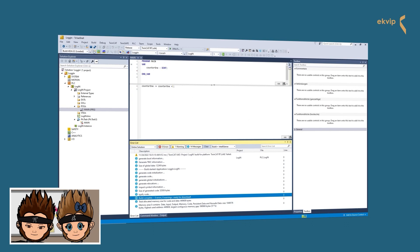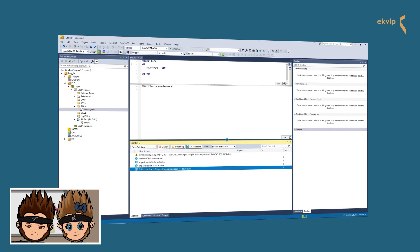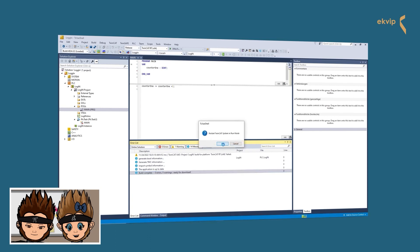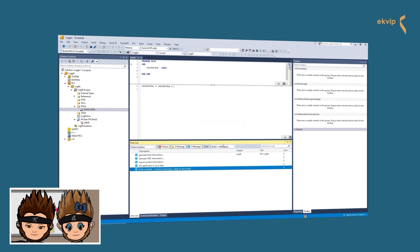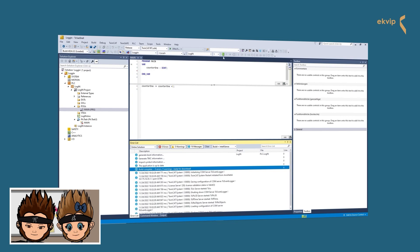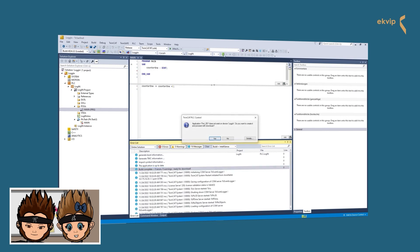After we did this, we can activate the configuration — yes, we want to restart TwinCAT in run mode. Now our login button appears; click on it. This downloads the code and configuration via ADS to the PLC. After the login we are able to do online debugging — we can watch all variables and their data, and the data can be changed.